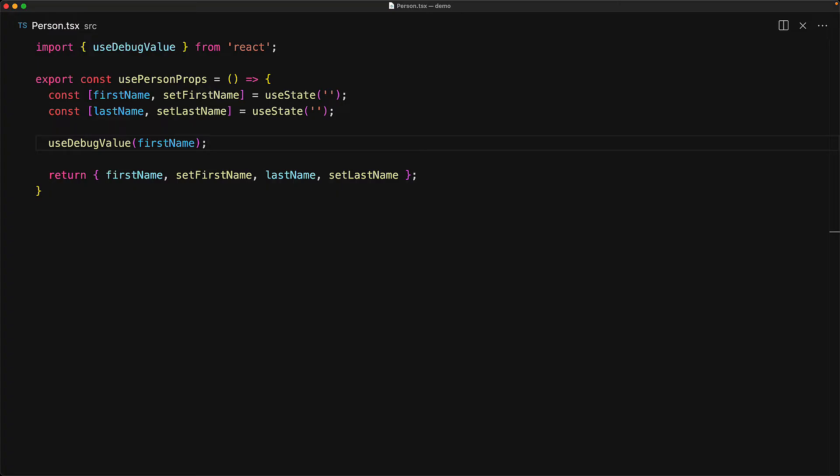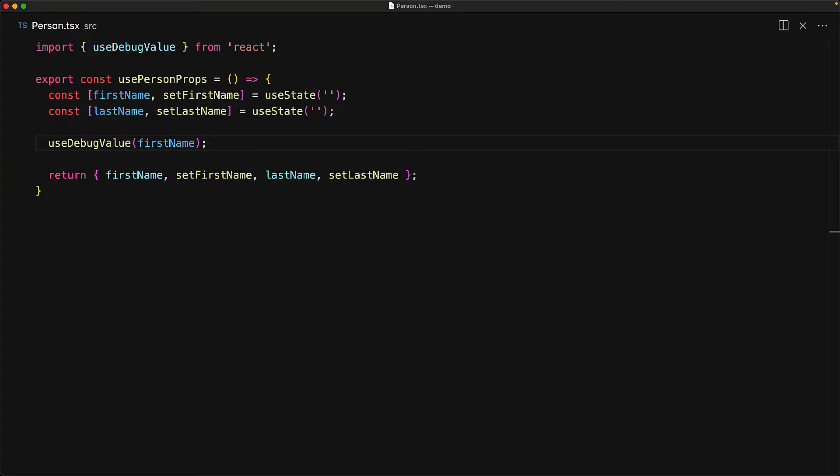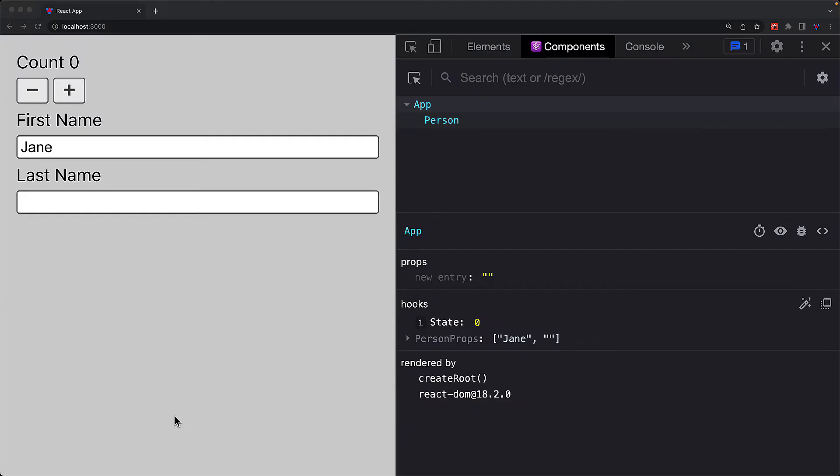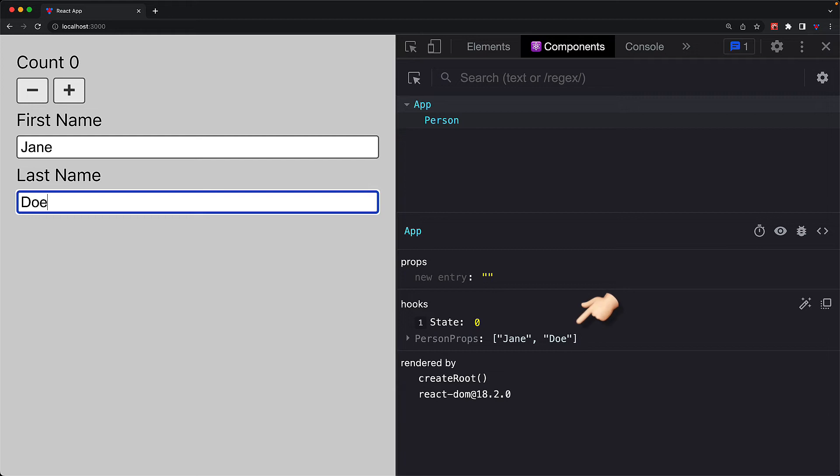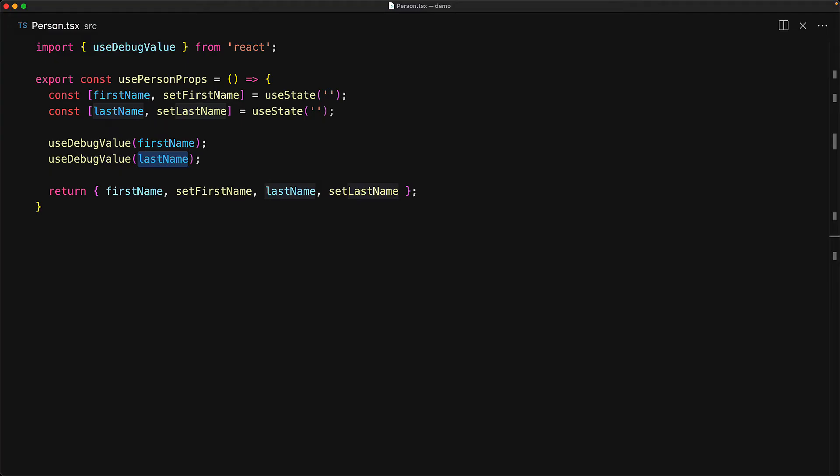We can actually make multiple calls to useDebugValue. So for example, provide the first name and then provide an additional label in the form of the last name. And now, if we jump into the application and provide the last name, you can see that the label shows up as an array of the two values that we passed in.